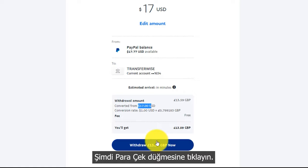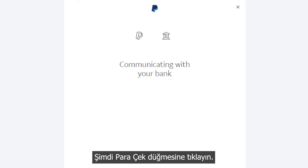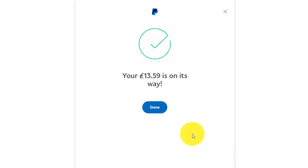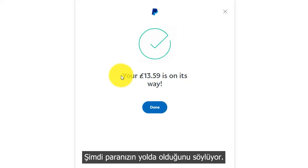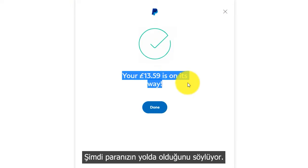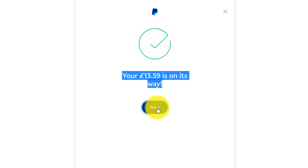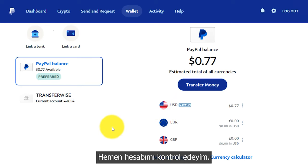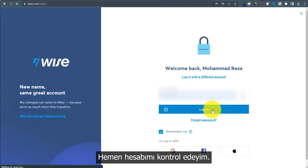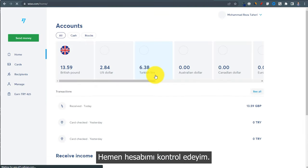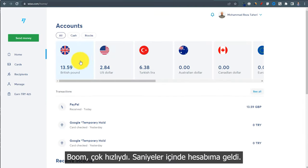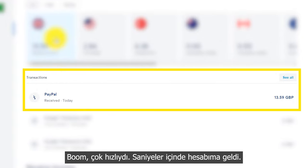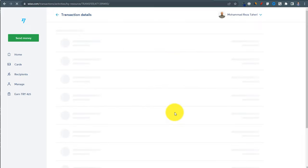Click on the Withdraw button. Now I can see it saying your money is on the way. Let me check my account right now — boom, it was so fast, within seconds it arrived to my bank account.